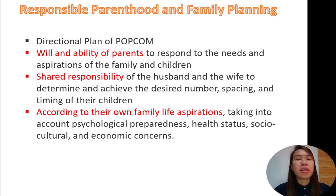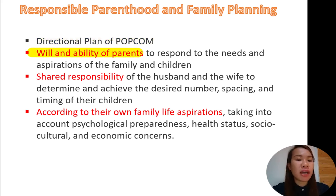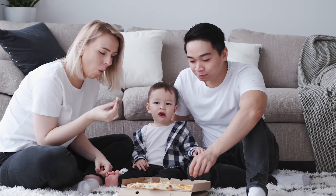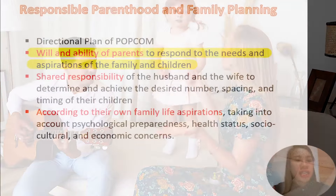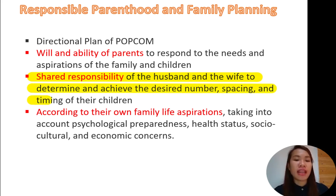Now let's talk about responsible parenthood and family planning. This is a directional plan of the Population Commission (POPCOM). It involves, number one, the will and ability of parents — their willingness and capability to raise a certain number of children and to respond to the needs and aspirations of the family. Second is shared responsibility. When we talk about responsible parenthood, this is not just the responsibility of the mother. Rather, it is the responsibility of both mother and father to determine and achieve the desired number, spacing, and timing of their children.